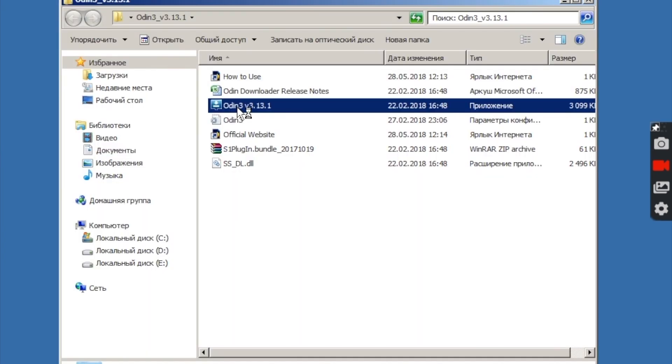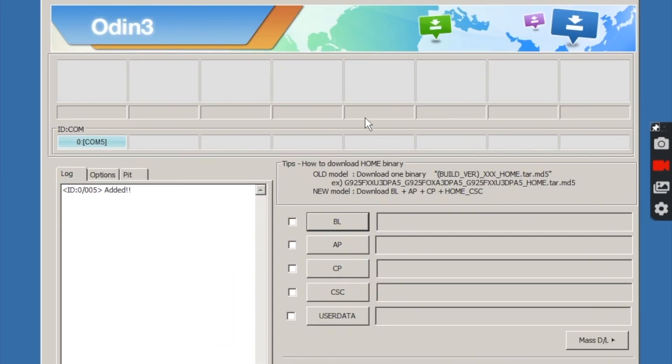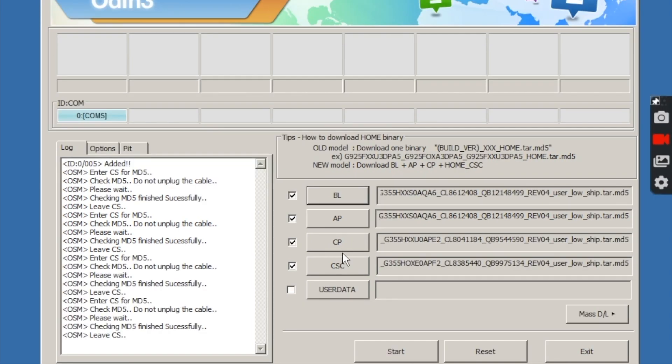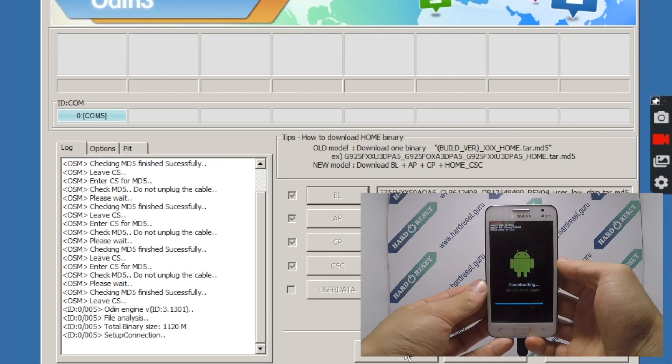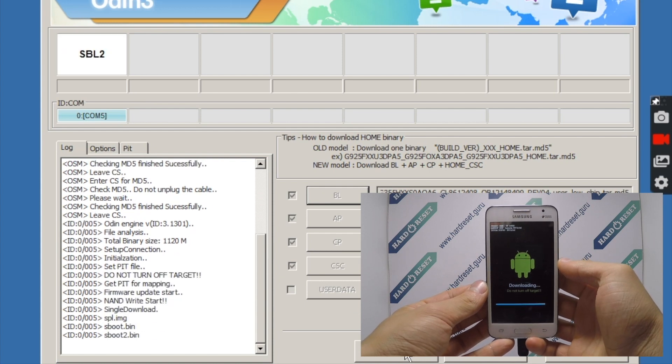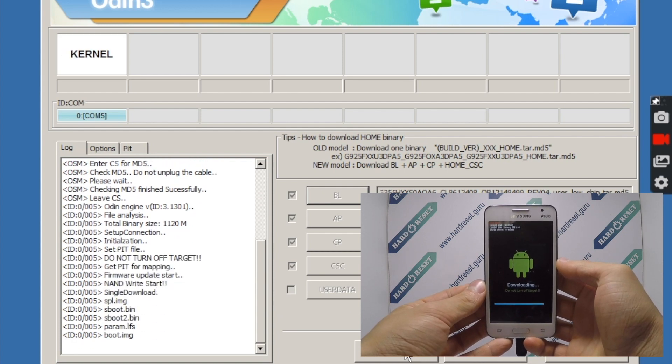Now open Odin and select the firmware files in order. Finally, click start. The process will take a few minutes.